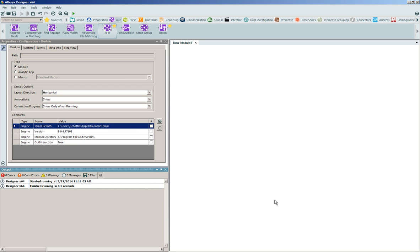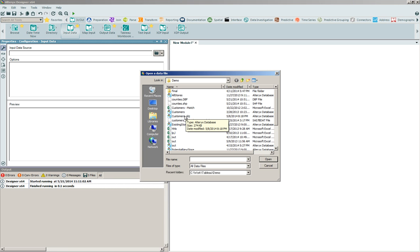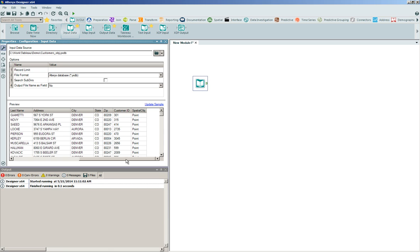In order to show you some of the data blending capabilities inside of the Alteryx platform, I thought it would be best to build out a visual workflow. I'm simply going to go to my input-output tools and click and drag onto the canvas the input data tool, and navigate out to my file system, where I'll consume into the application a series of customers. These customer records indicate the customer ID and the associated store where they're making purchases, as well as some address-level detail, and most importantly, a spatial object, or a point representing the physical location of those customers on the ground.